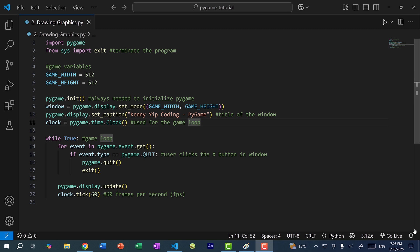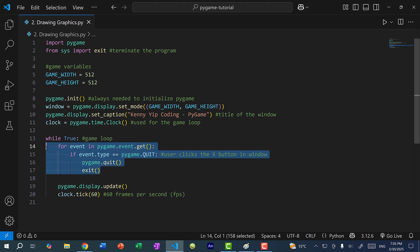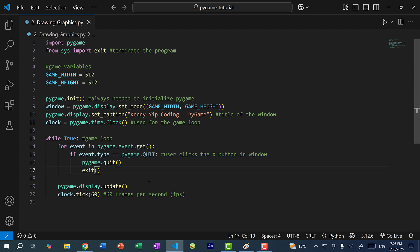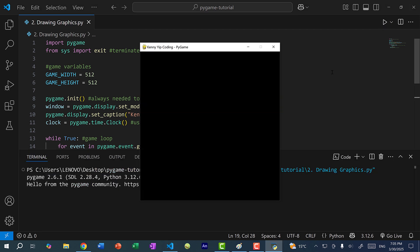So in the previous video, we did the setup where we created a window, we added an event handler for quitting by pressing the x button on the window, and we have a game loop, and this game loop runs 60 frames per second. So if I save and run the program, this is what we have so far. We have a blank window.